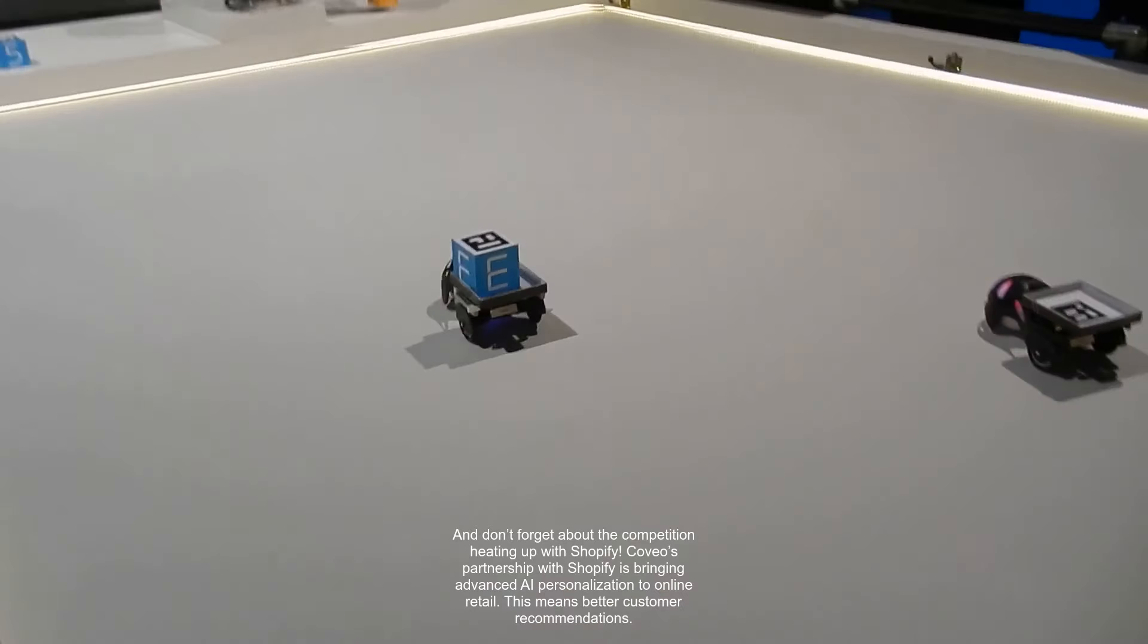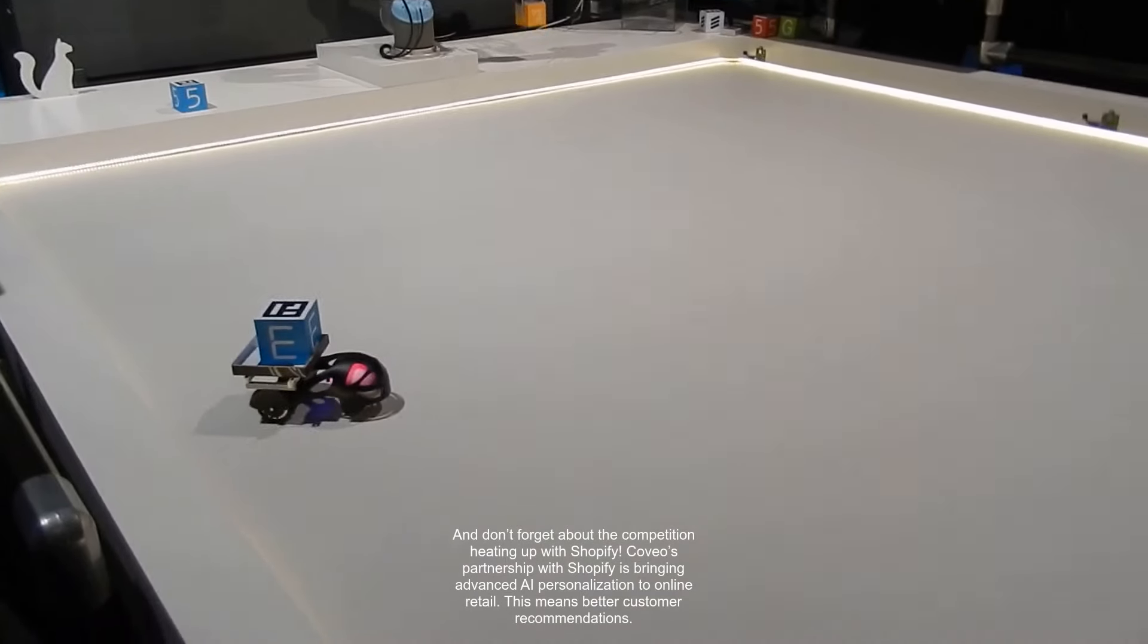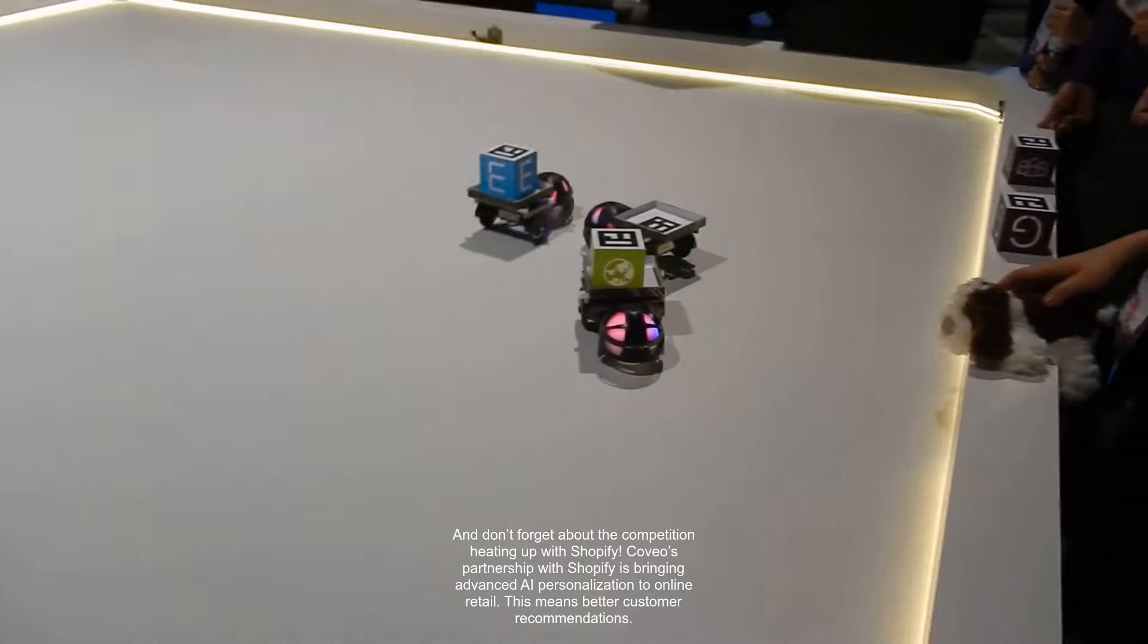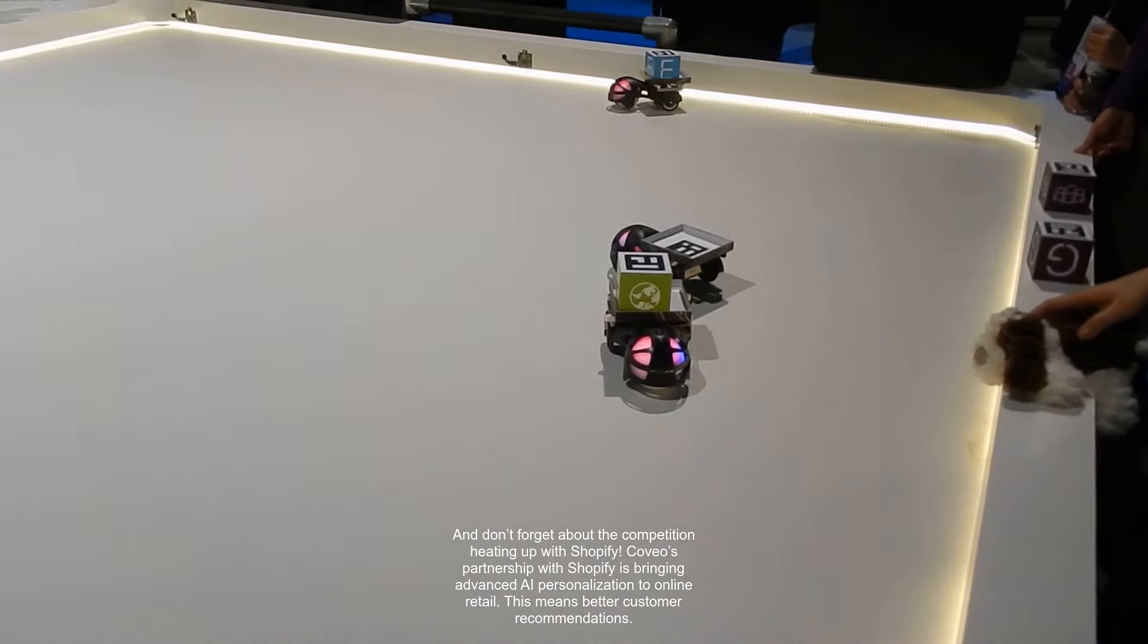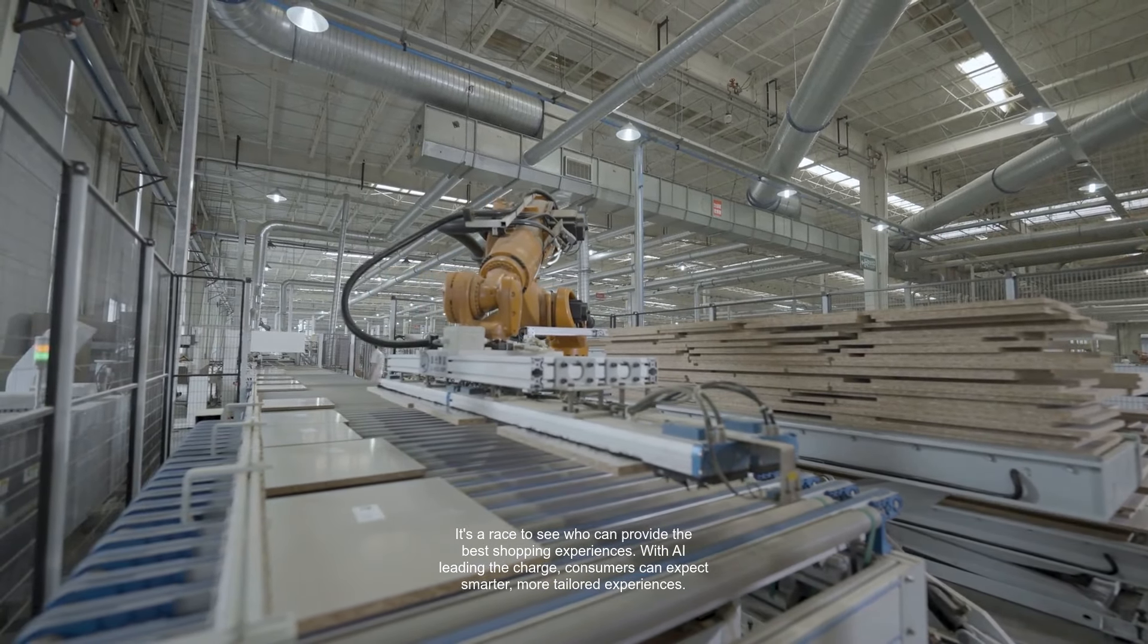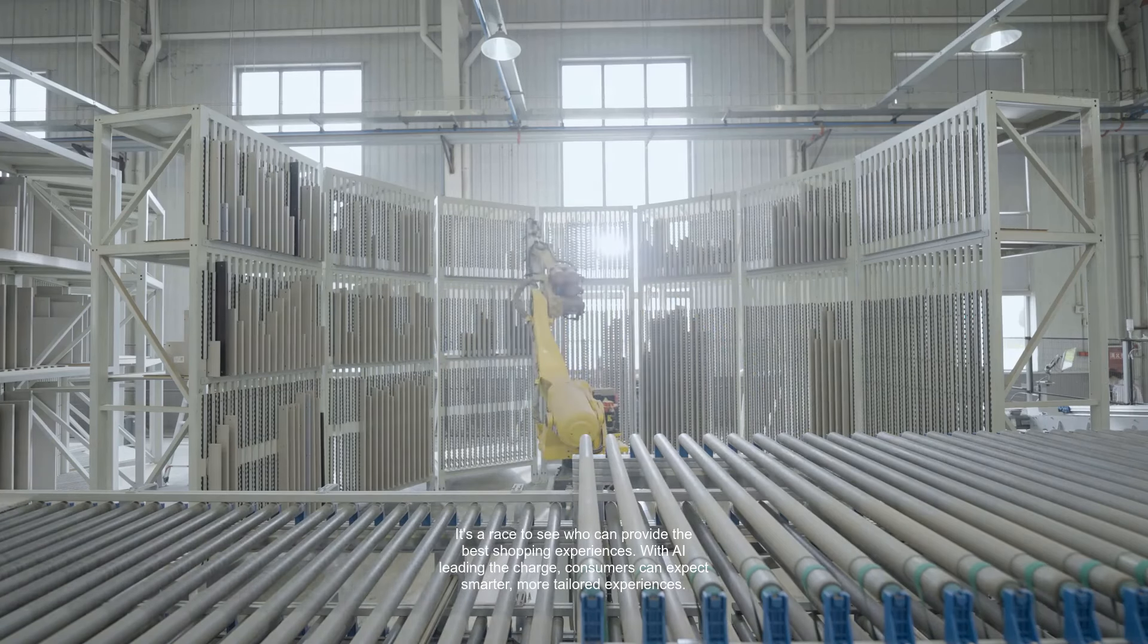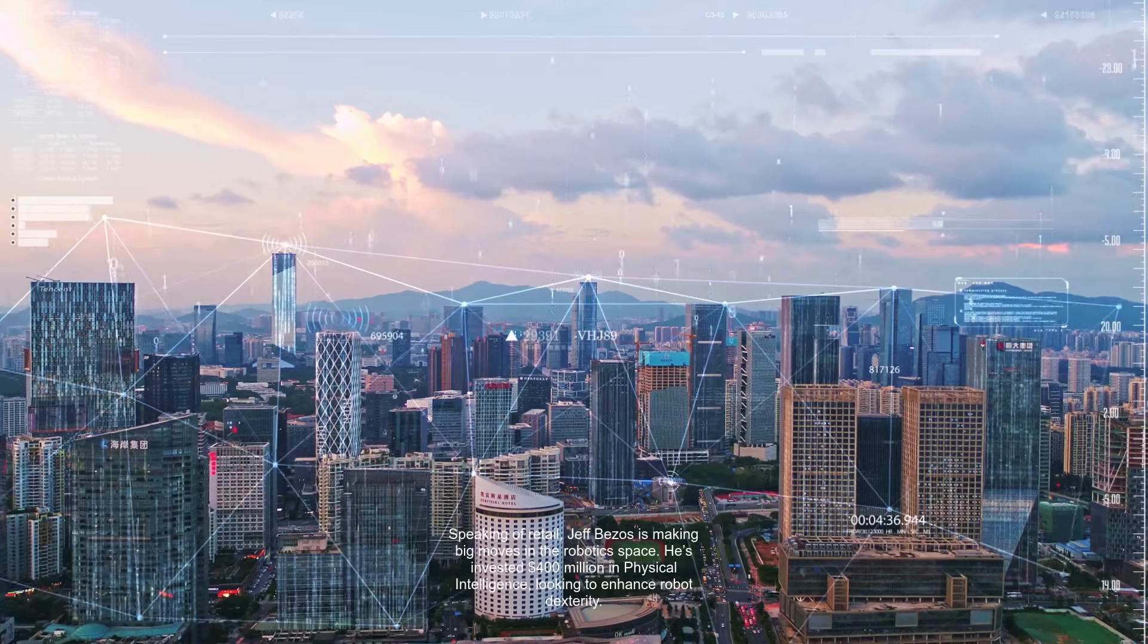And don't forget about the competition heating up with Shopify. Coveo's partnership with Shopify is bringing advanced AI personalization to online retail. This means better customer recommendations. It's a race to see who can provide the best shopping experiences. With AI leading the charge, consumers can expect smarter, more tailored experiences.